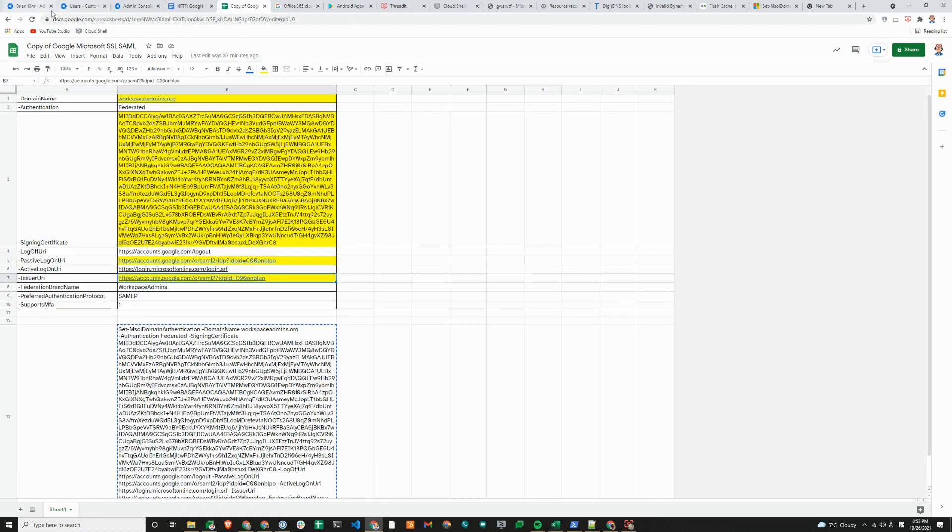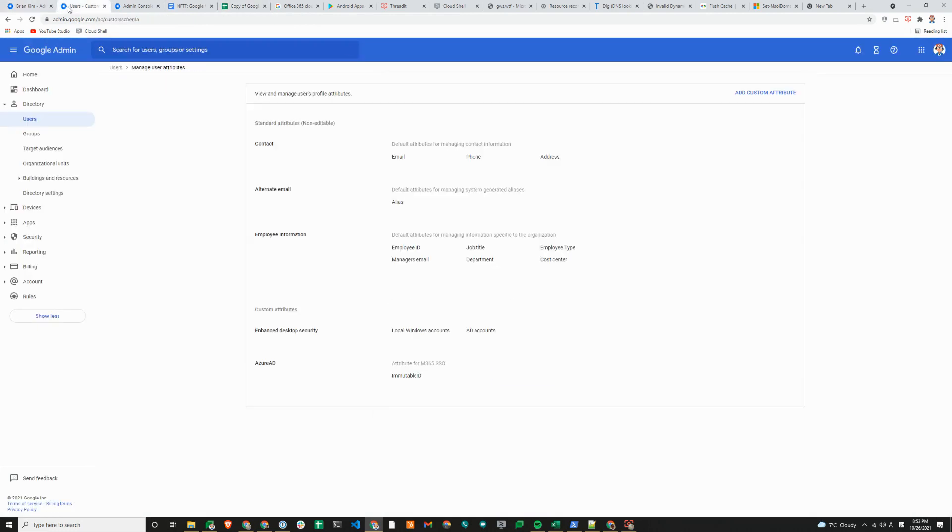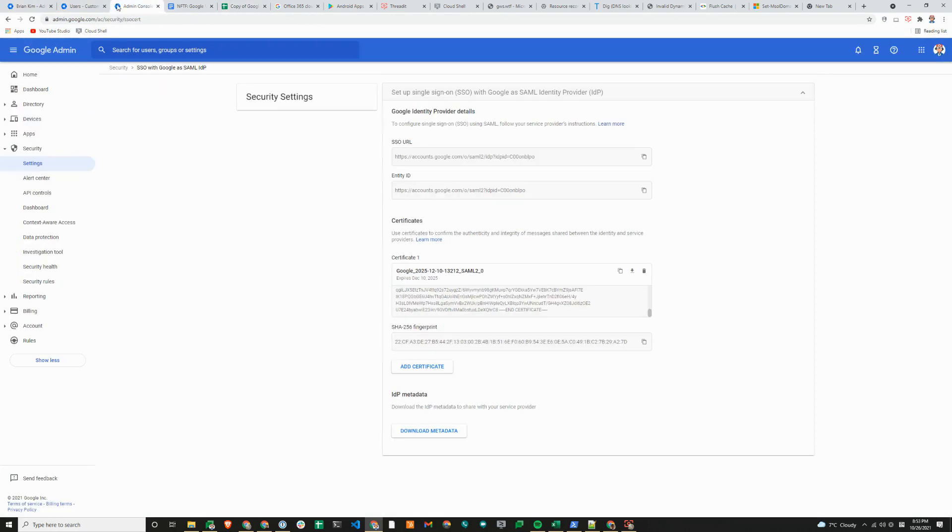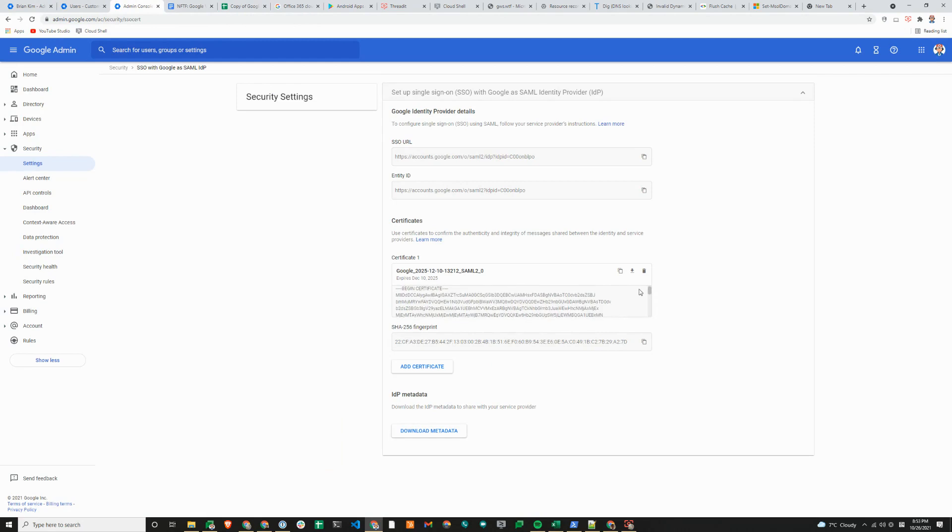For the SAML signing certificate, one thing to watch out for is when you copy the string, it'll have other return carriages or line breaks, or it will have spaces between the characters, depending on how you are copying this information or if you download the metadata and look at the file there.